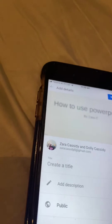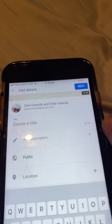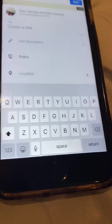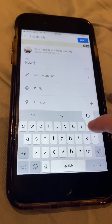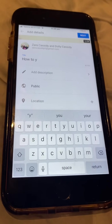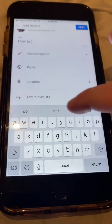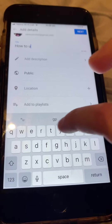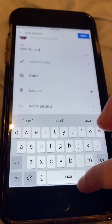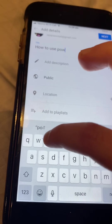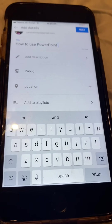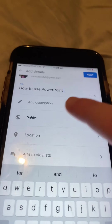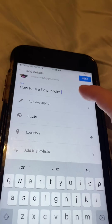It's a bit blurry there. Create a title — so you can say 'how to use PowerPoint.' Yeah, 'how to use PowerPoint.' It's over there — 'how to use PowerPoint.'